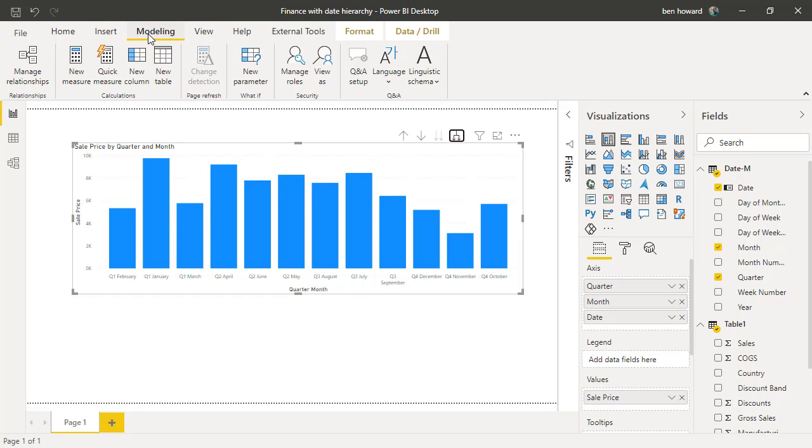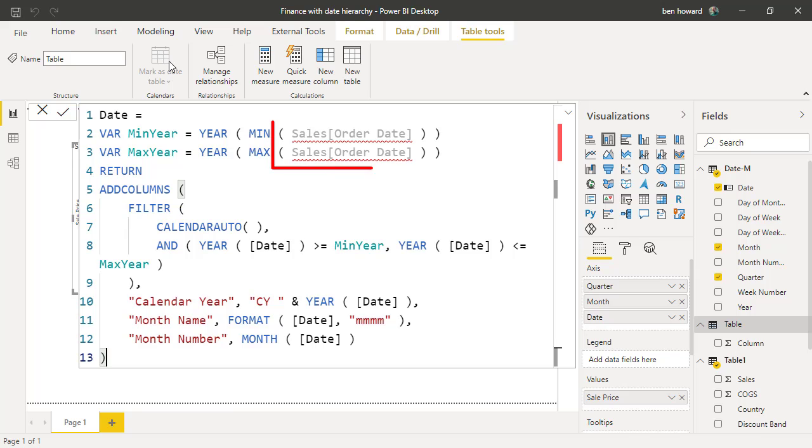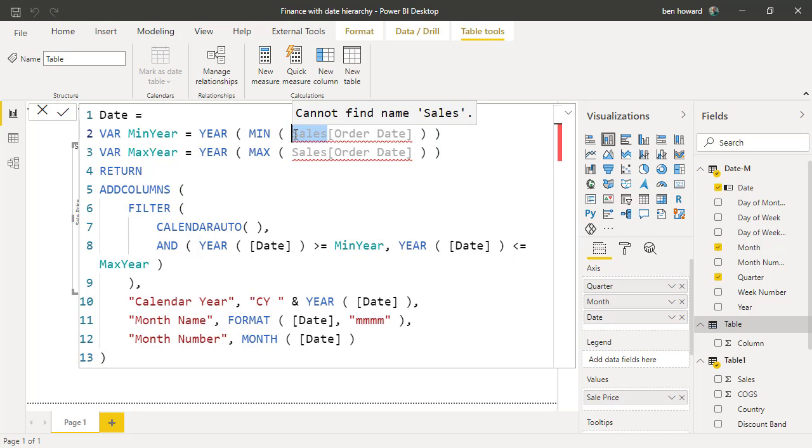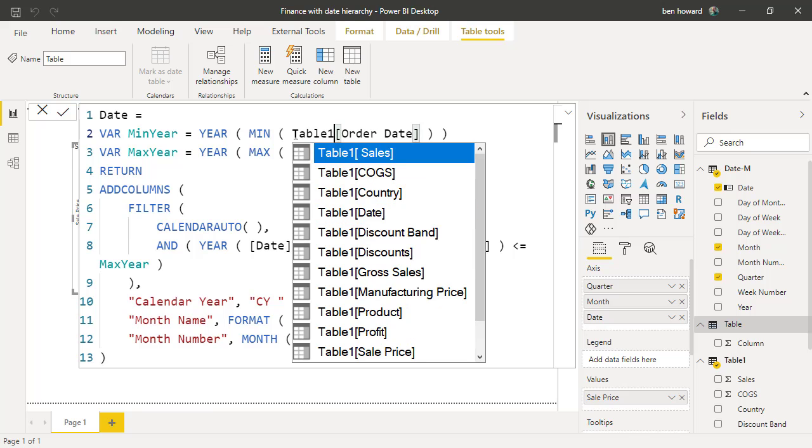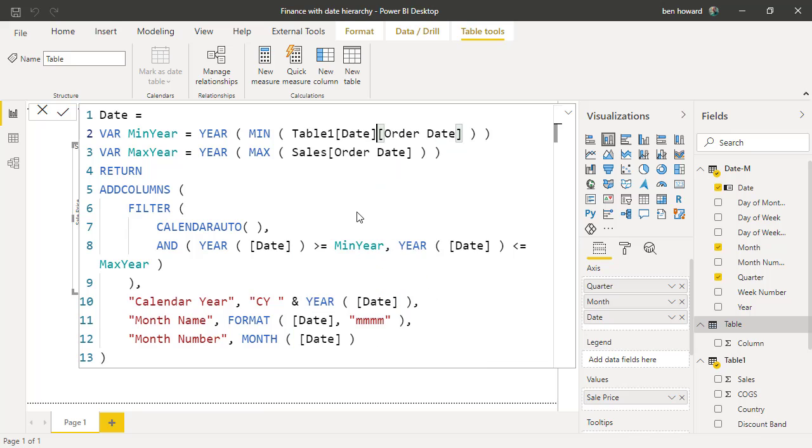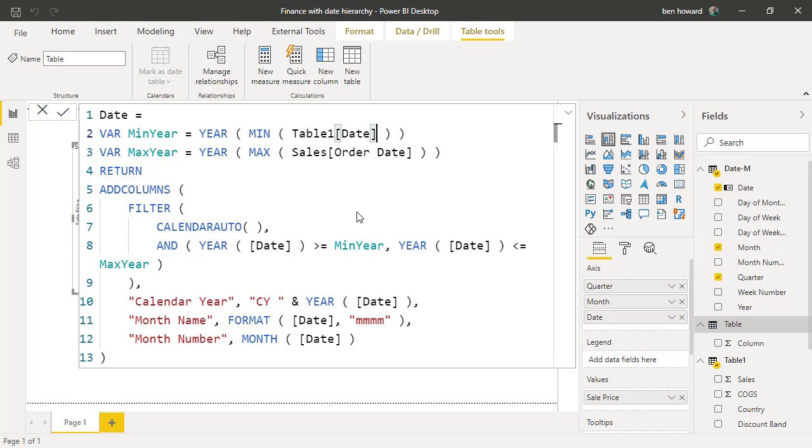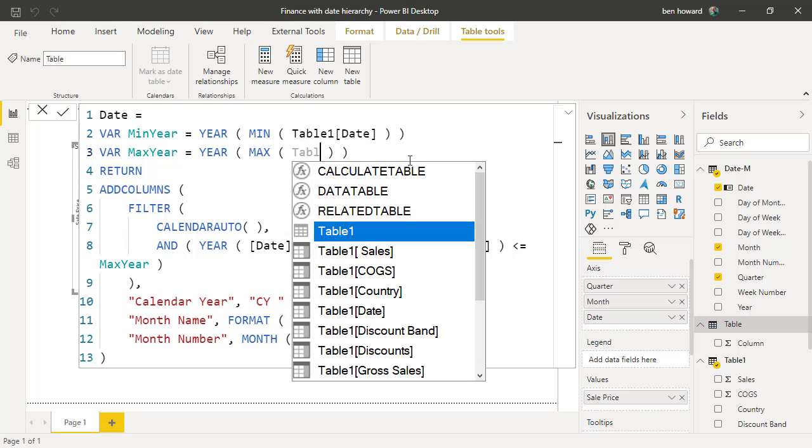From the modeling tab, I can select new table. You can see we have an issue here because the DAX code is referencing a table called sales and within there a column called order date in order to determine the minimum year. I don't have a sales table, but I do have a table called table 1, so we'll enter that instead. And then within table 1, I do have a date field, so we'll reference that and just get rid of the order date. So that's going to give me the minimum date or the minimum year for the fields in my transaction table. And we'll do the same for the max as well.